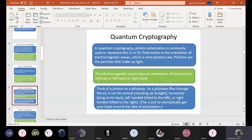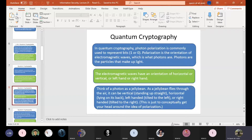Think of a photon as a jelly bean. As a jelly bean flies through the air, it can be vertical — standing up straight — horizontal — lying on its back — left-handed — tilted to the left — or right-handed — tilted to the right. This is just to conceptually get your head around the idea of polarization.